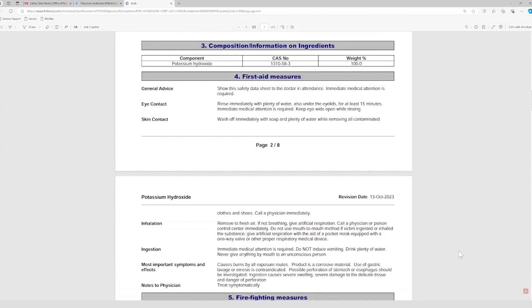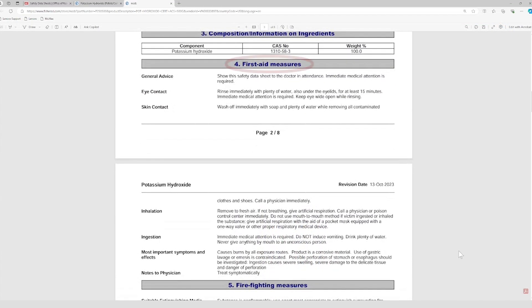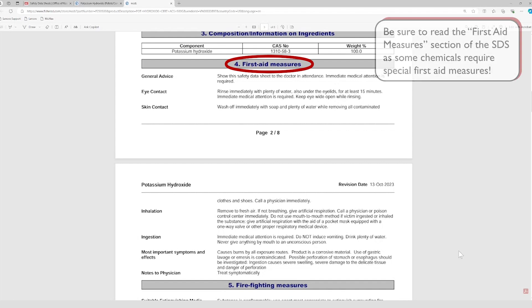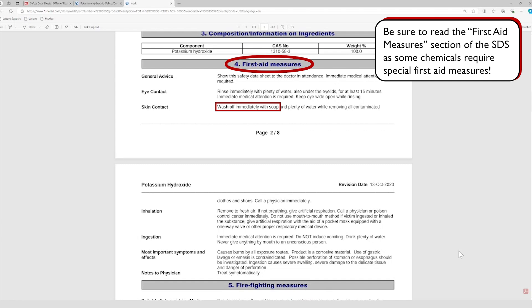Next, we should review the first aid measures section. While many chemical exposures follow general first aid steps, like rinsing the skin under running water for 15 minutes, some chemicals require special measures. For example, if potassium hydroxide comes into contact with your skin, you need to wash it off immediately with soap and water. Since soap isn't always recommended for other chemical exposures, this is an important detail to note.